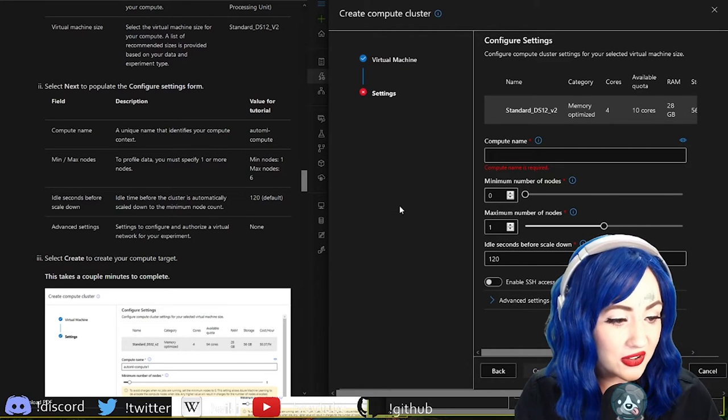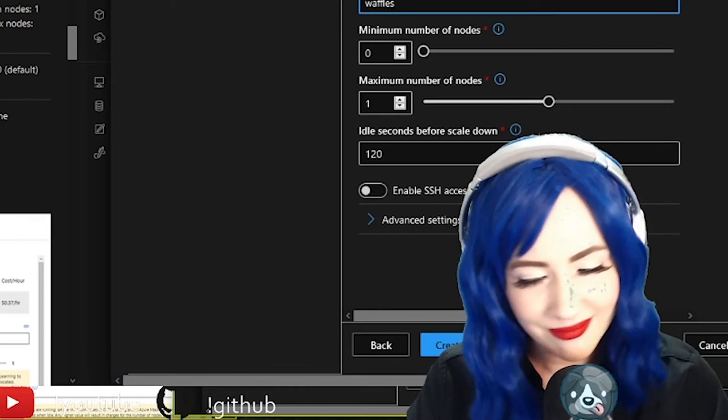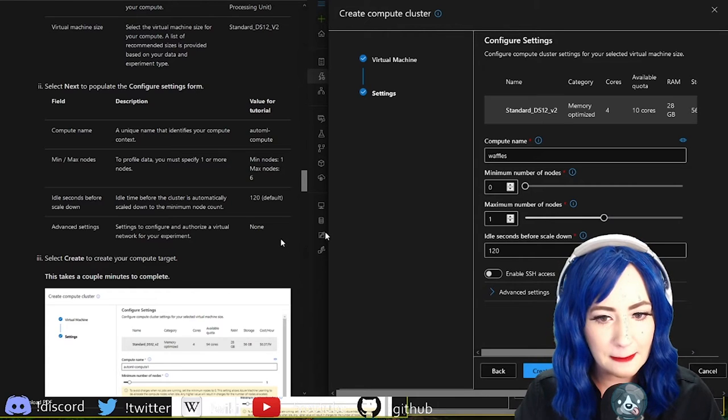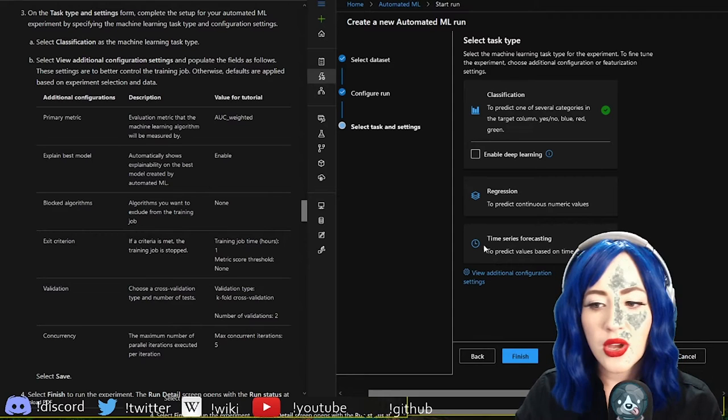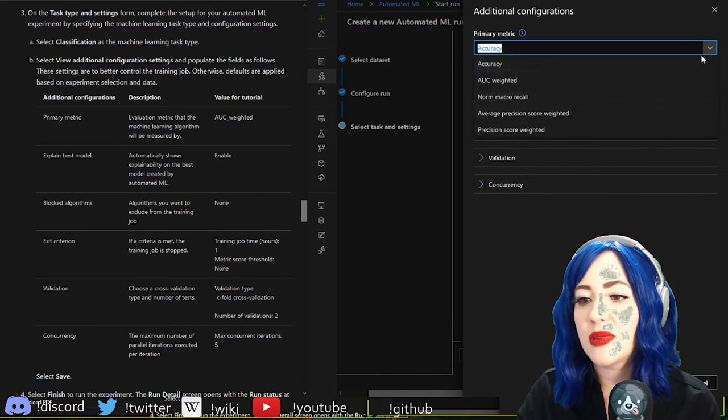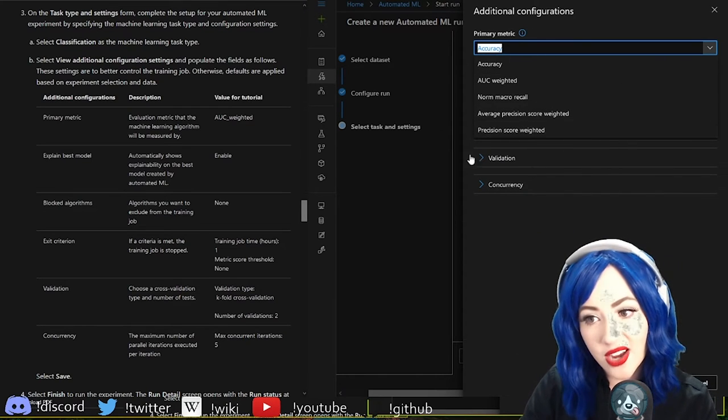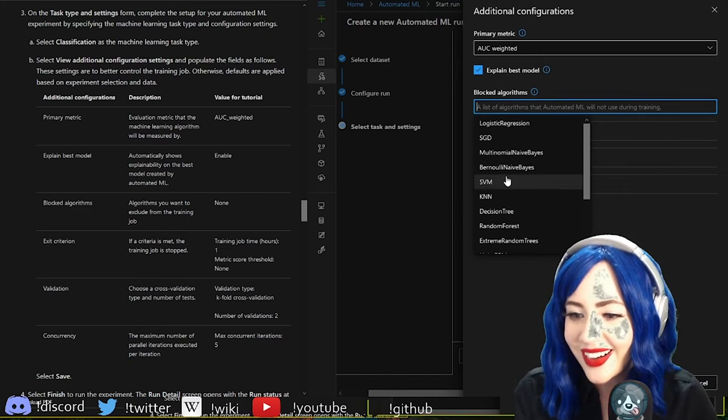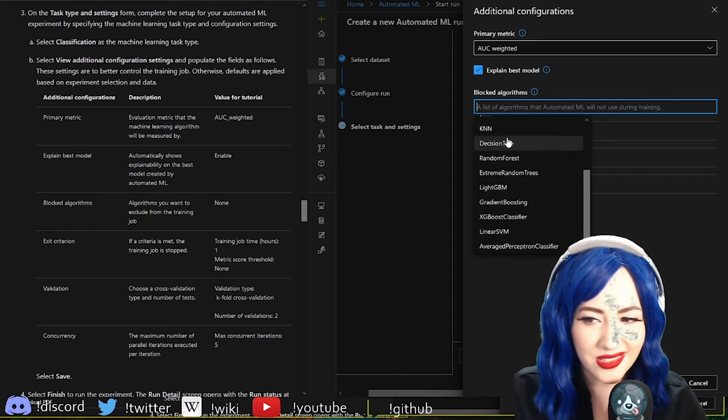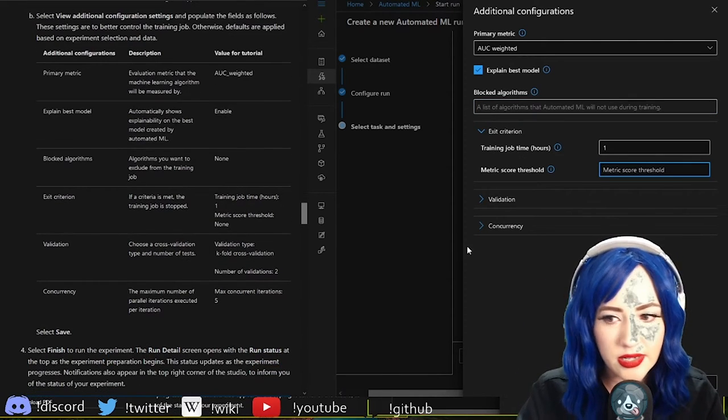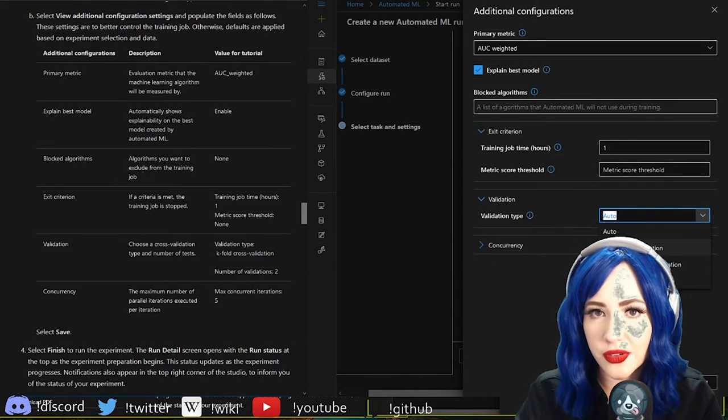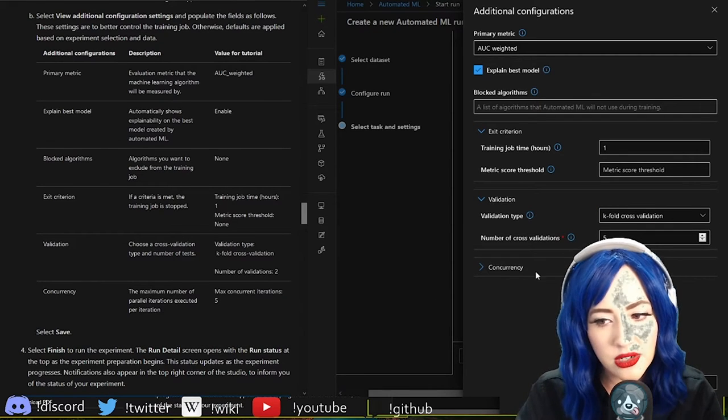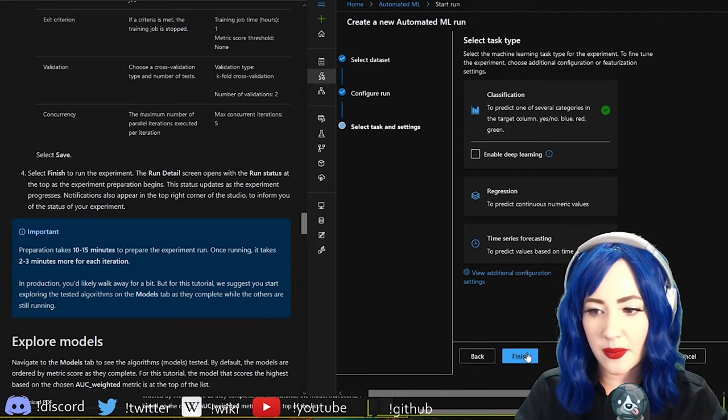Enter new experiment - my first auto ML experiment. Select a compute cluster, create new compute. Virtual machine type CPU, select from recommended options. Compute name, what should we name our compute? Waffles. I love that. Primary metric, view additional configuration settings.